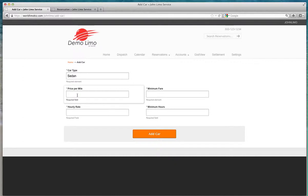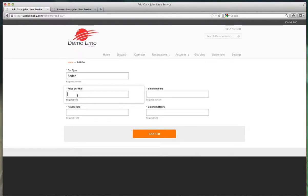If the answer is $200, you're charging $2 per mile. If the answer is $300, you're charging $3 per mile. In this example, let's say you charge $200 for a 100-mile trip, so we're going to put $2.